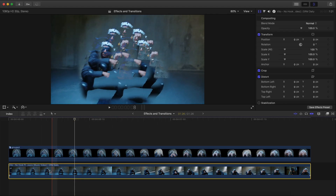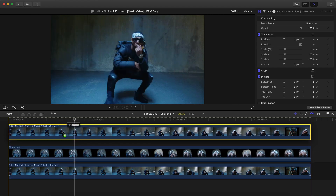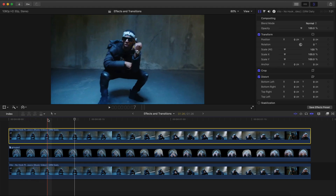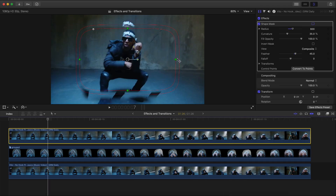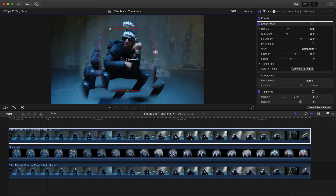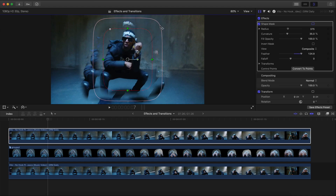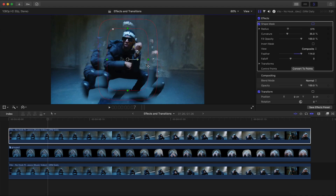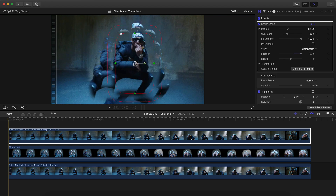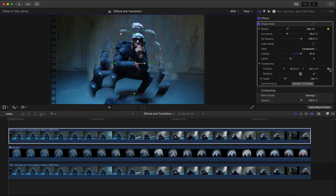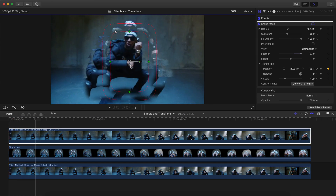Now hold the bottom clip, hold Option, and drag upwards to make a copy — make sure it's above the grouped clip. Select the top video, go to Effects, then Masks, then Shape Mask, and drag it onto that clip. Move the inner circle radius to set the mask size, and use the outer red line to control the feathering — make this a softer edge. Move the playhead to the beginning, readjust the mask, then add keyframes next to Radius, Position, Rotation, and Scale.